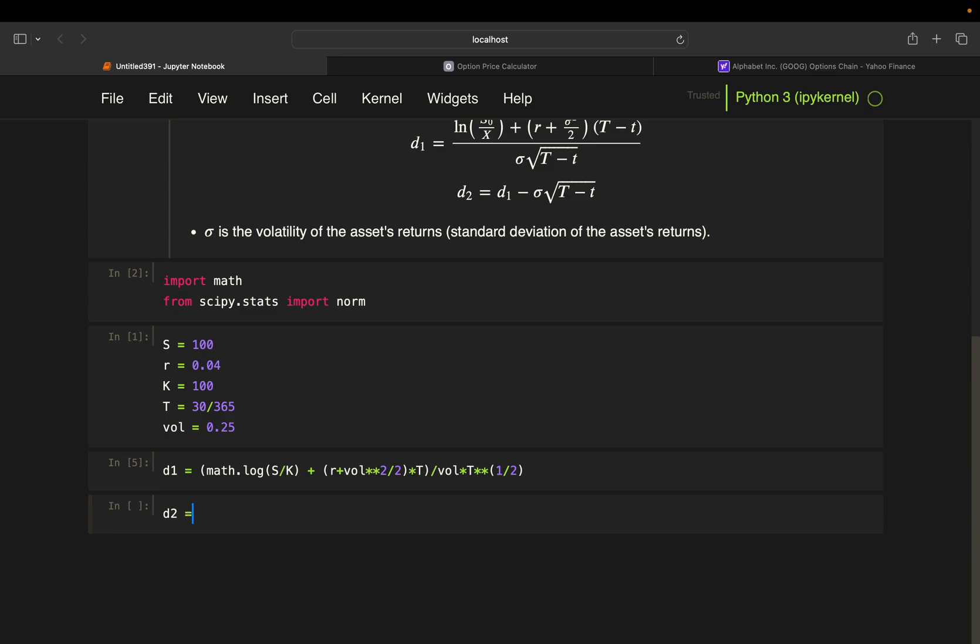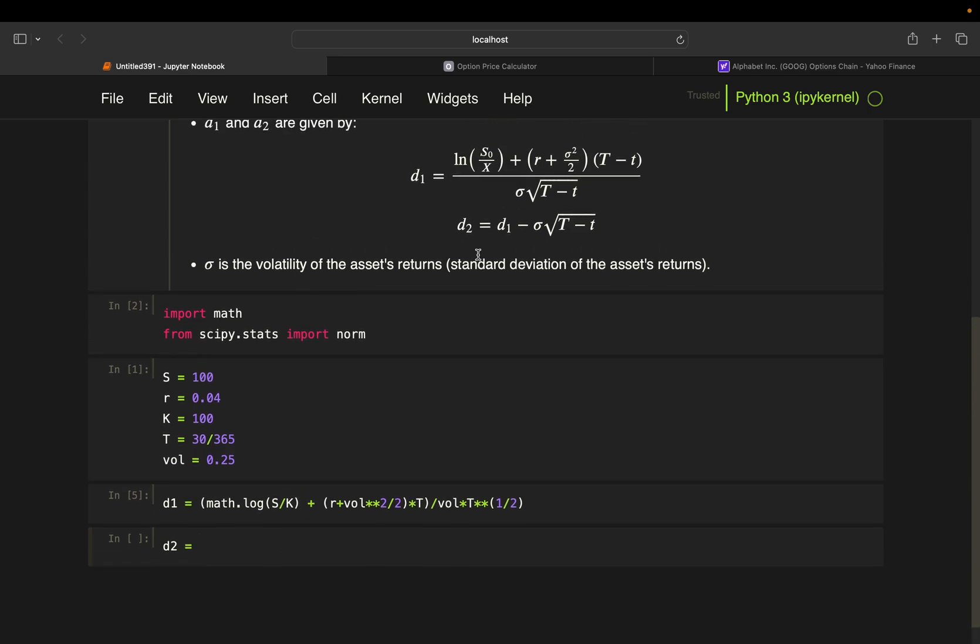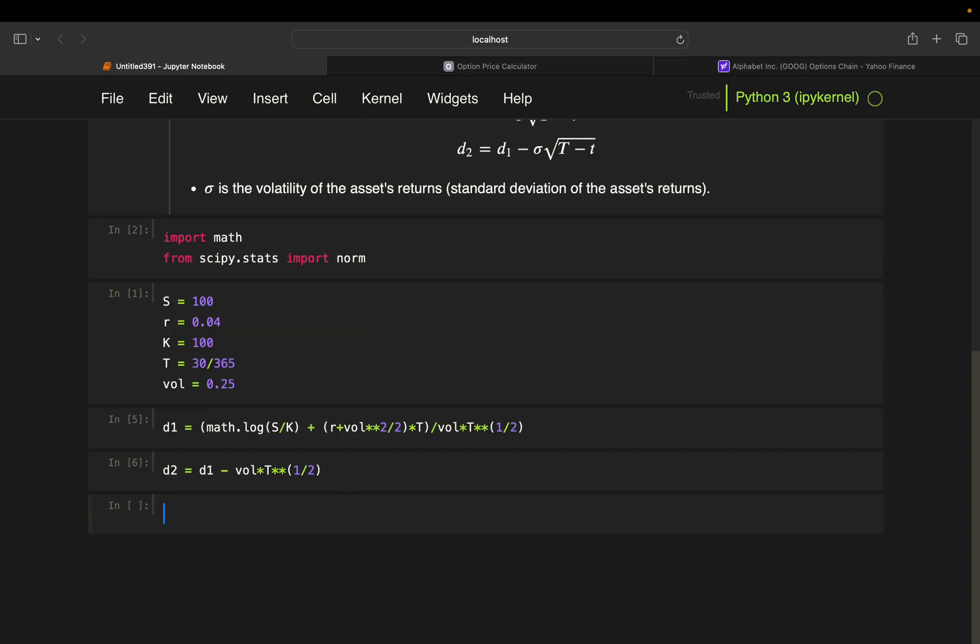And D2, straightforward, D1 minus sigma times, again, the squared time to maturity. And with that, we can calculate our call price.